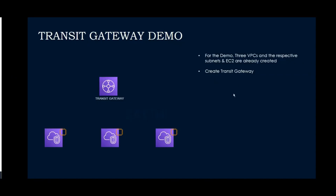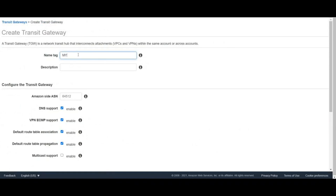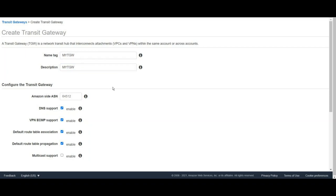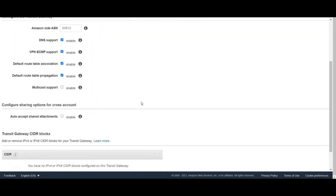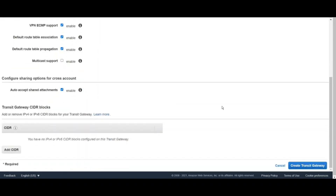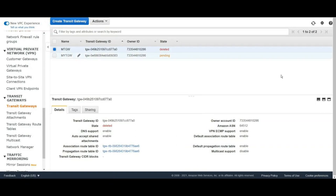The next step is to create a Transit Gateway to establish a connection between the three VPCs. I'm creating a new Transit Gateway and naming it 'My Transit Gateway'. I'm selecting the default options, selecting ECMP for multi-pathing, DNS support, and default route table association and default propagation, which are already enabled. I'm also going to select auto accept — you can accept manually as well. The Transit Gateway has been created and will take some time to reach active state.